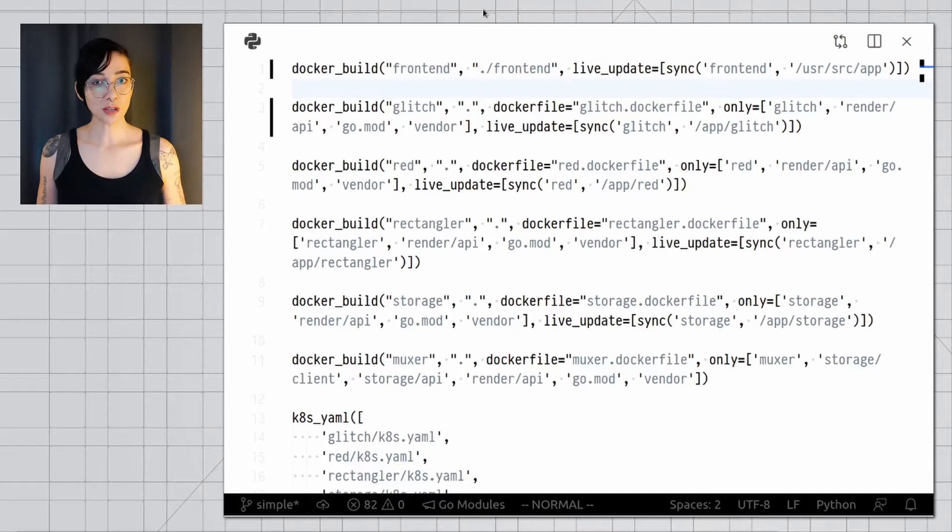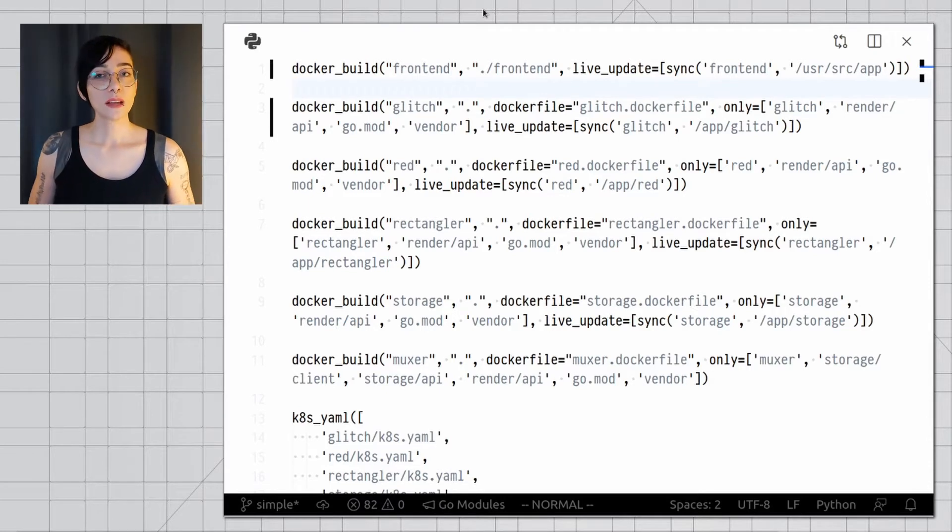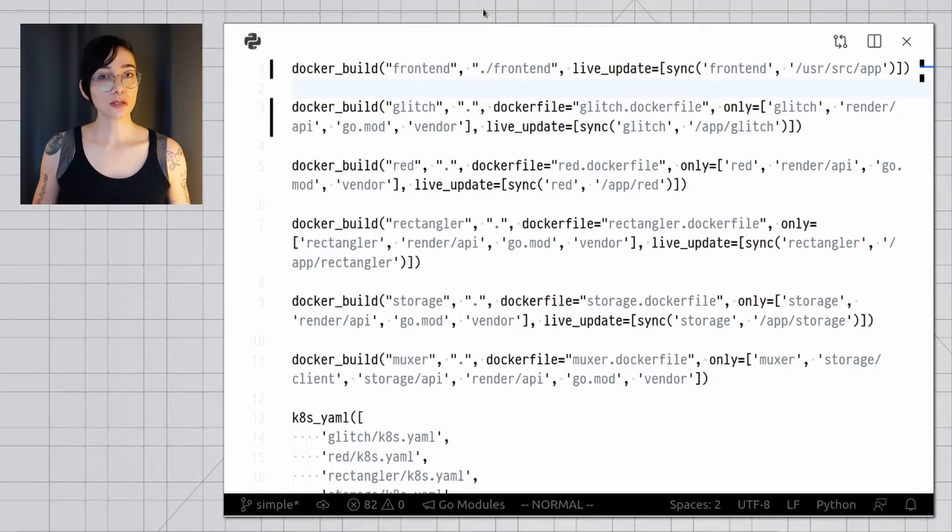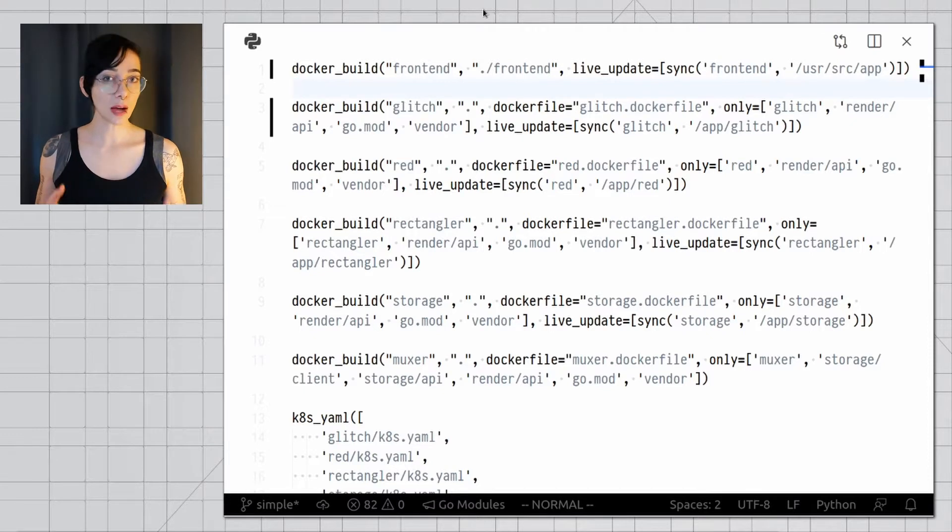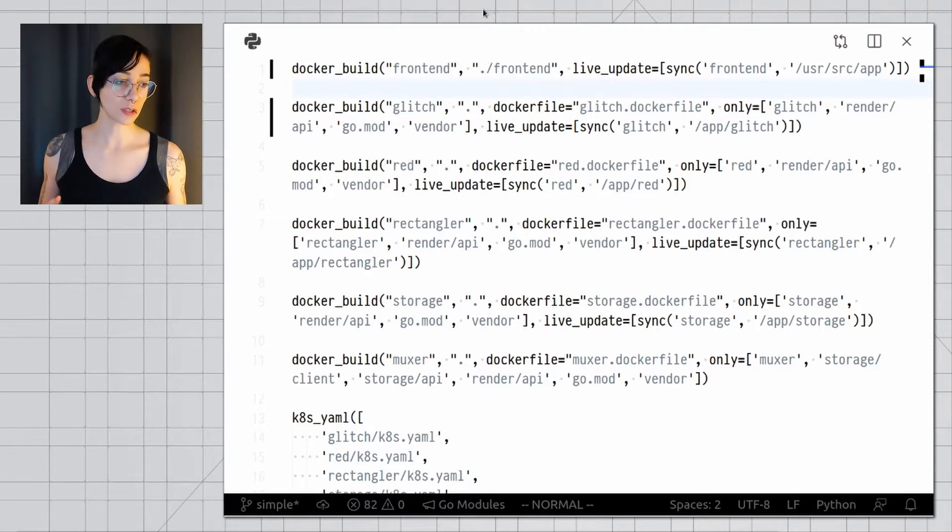Let's start with the Tilt file. The Tilt file is executed on startup, and that is how you tell Tilt about how your whole application works.